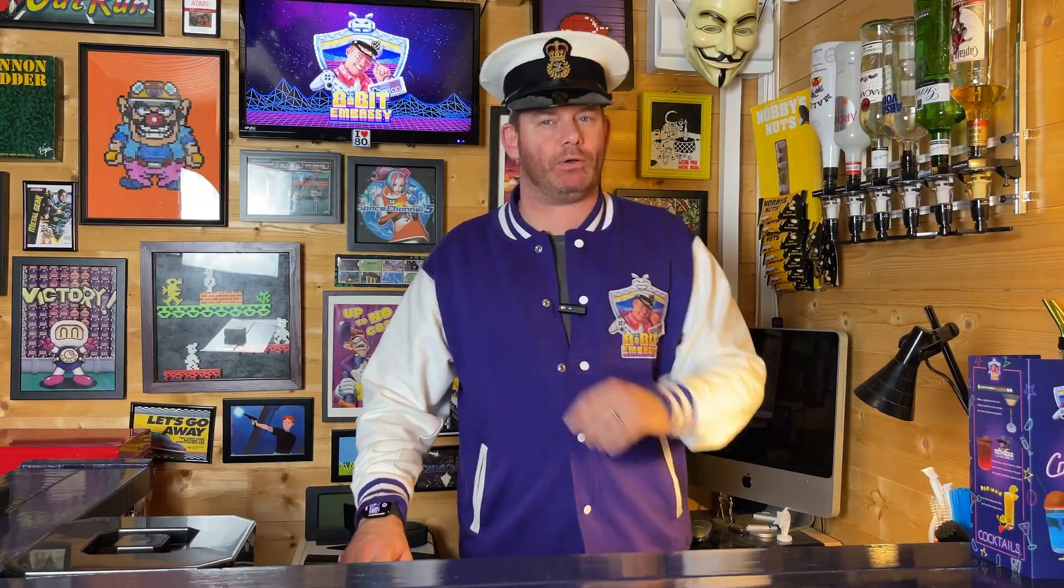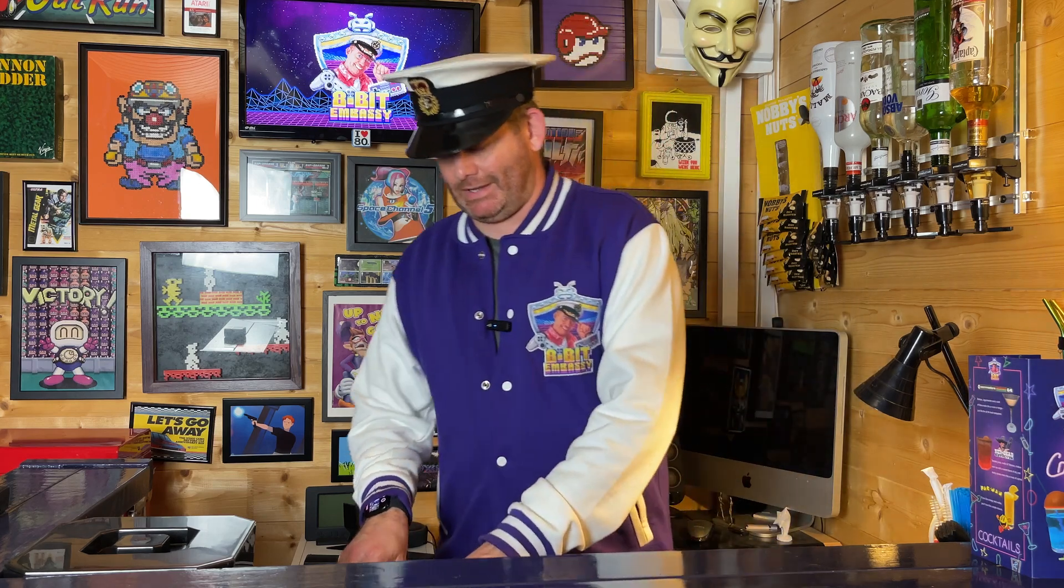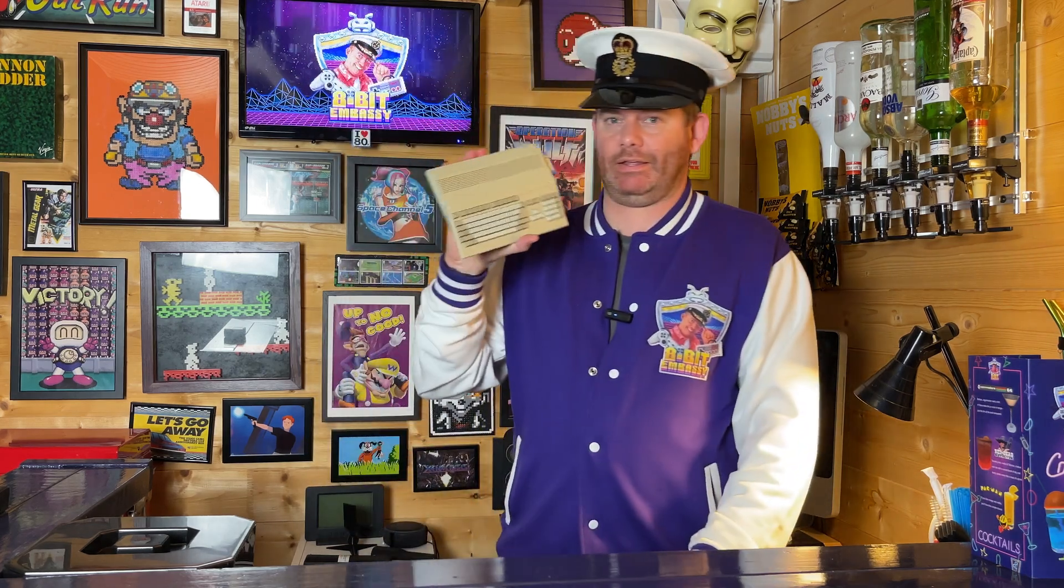Hello mortals, welcome back to the 8-bit Embassy with me, 8-bit Ambassador. But perhaps I should rename it the 16-bit Embassy today in honor of today's subject. So today we are looking at the Commodore Amiga.